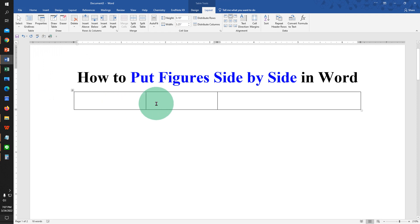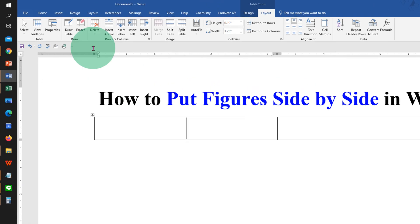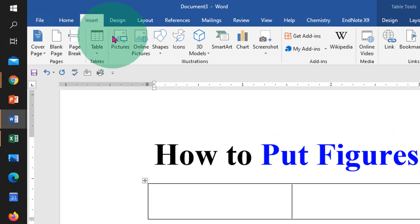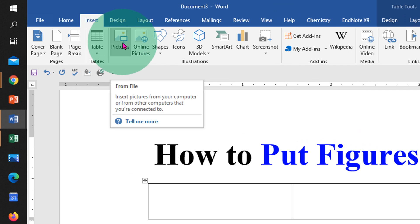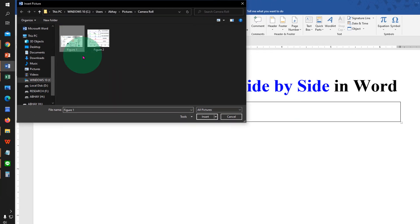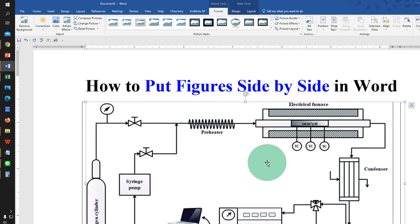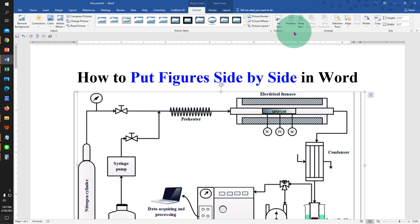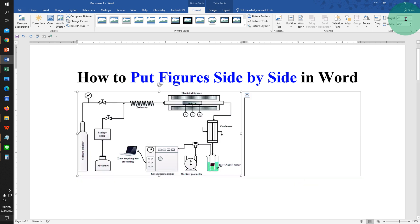Now click inside the first cell and go to the insert tab. Click on pictures and select the first figure. Double click on the figure and under the format tab you will see here height and width. So reduce the height of the figure.